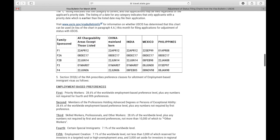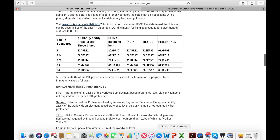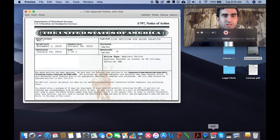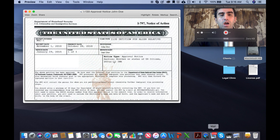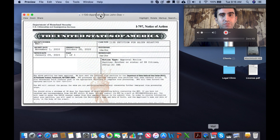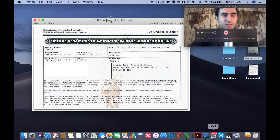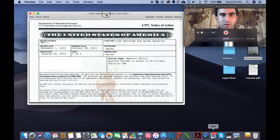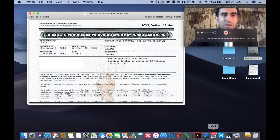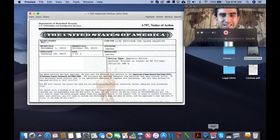Now I have a sample I-797 notice of action, and we're going to bring up this sample so we can take a look at two important pieces of information: one is the priority date, and the other is the notice type. We're going to use this document as a sample so we can try to read the Visa Bulletin with an actual example of a petition that's been filed. The notice type says approval notice — brother or sister of U.S. citizen. So by reading this, we know that this notice of action corresponds to a petition filed on behalf of a brother or sister of a U.S. citizen. So that gives us the relationship.